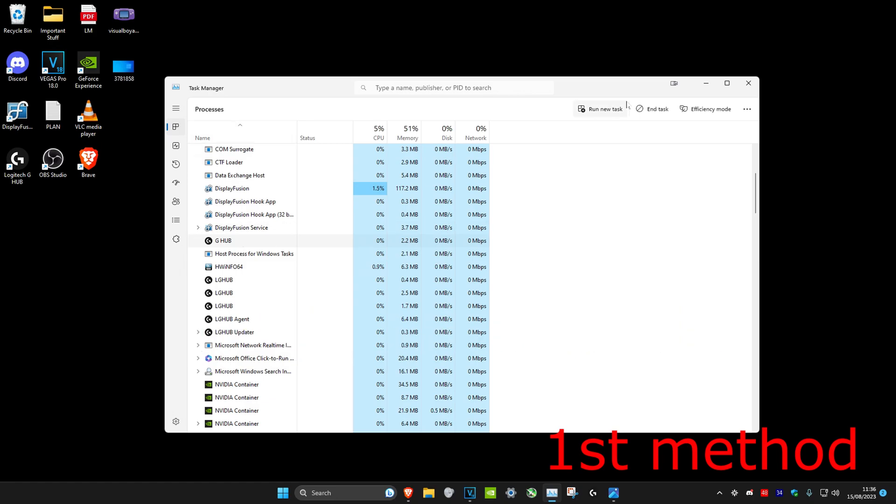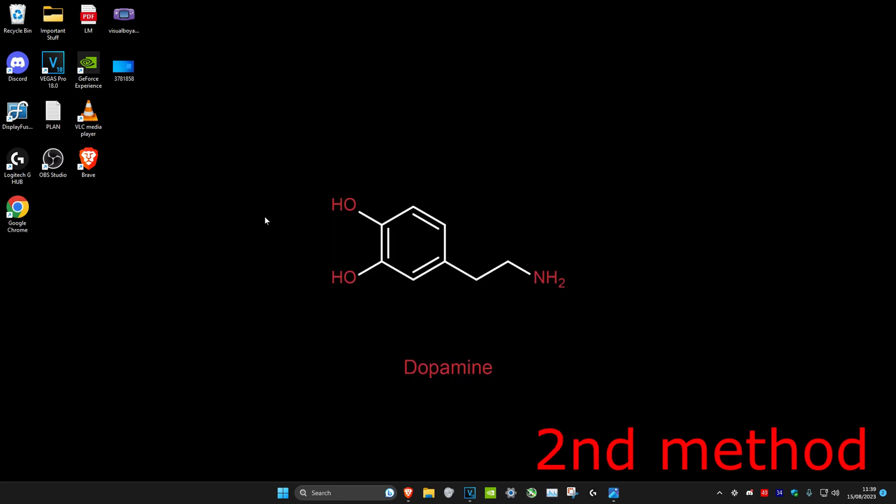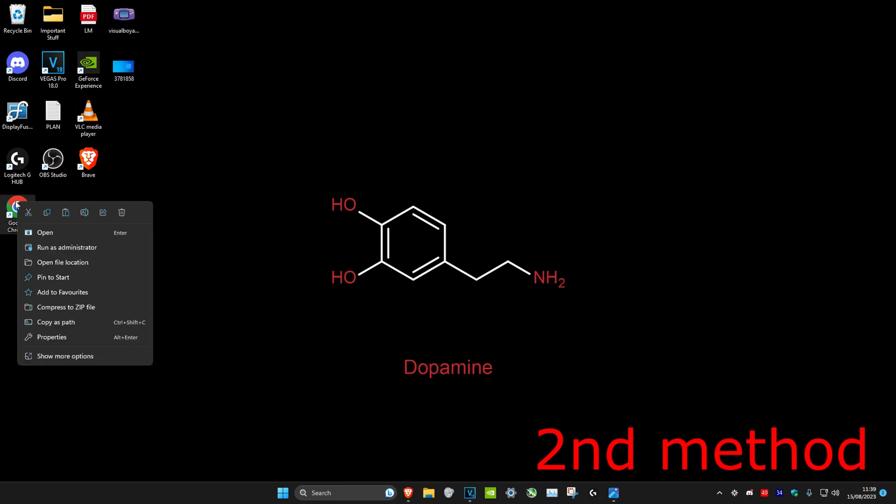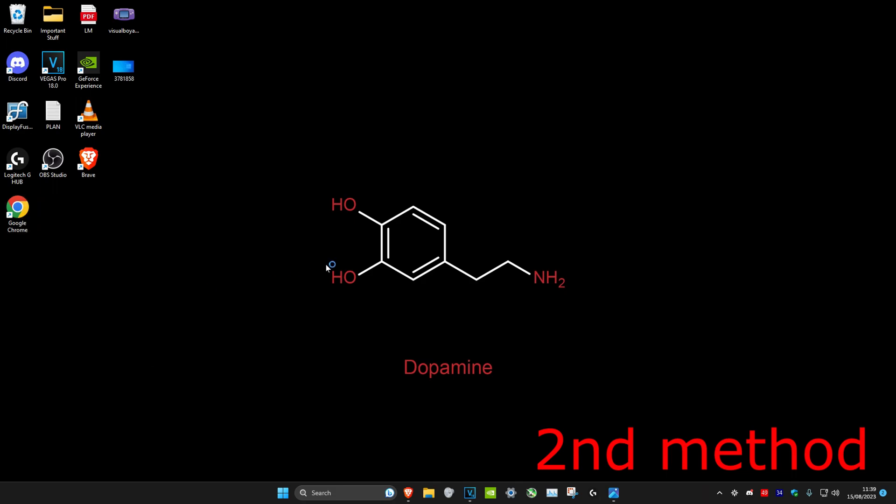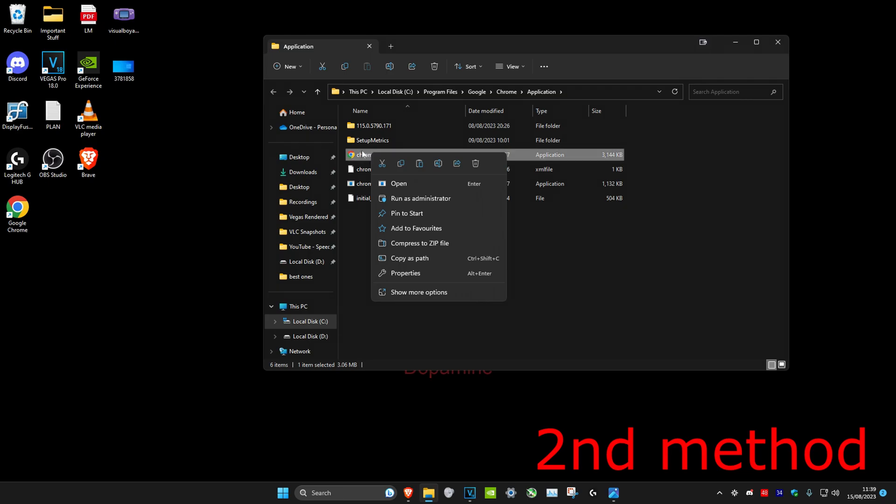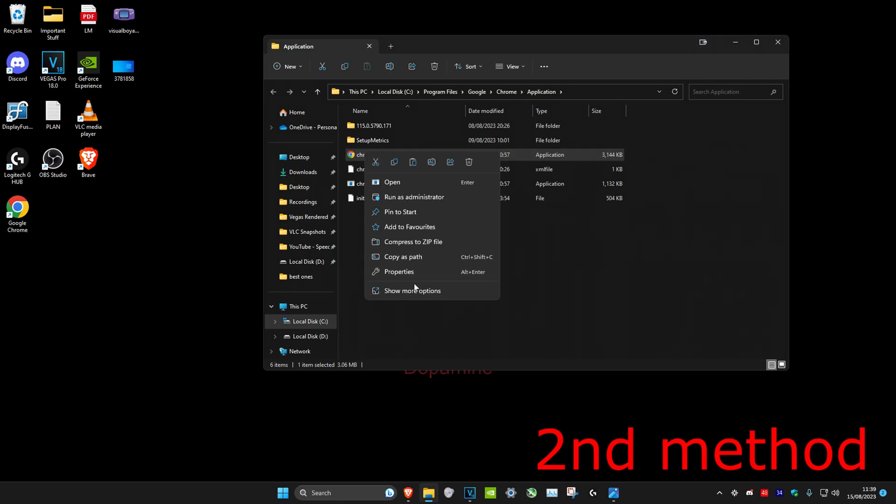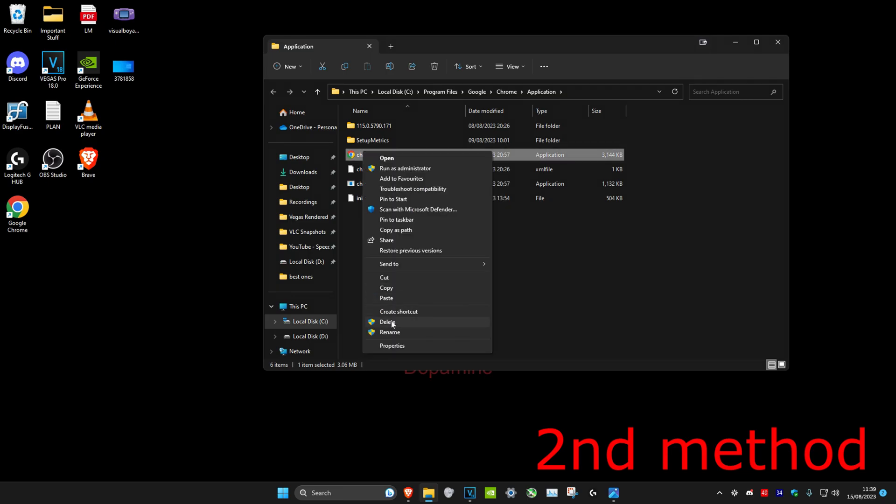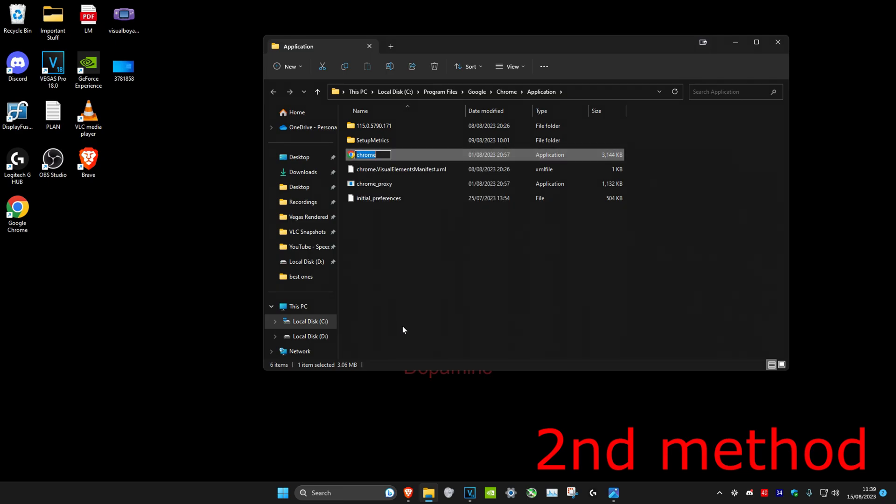For the second method, right-click on Google Chrome on our desktop, then click on Open File Location. Once you're on it, we're going to rename this. So right-click on it, click on Show More Options, then click on Rename. We're going to add one to the end of it and click on Enter.